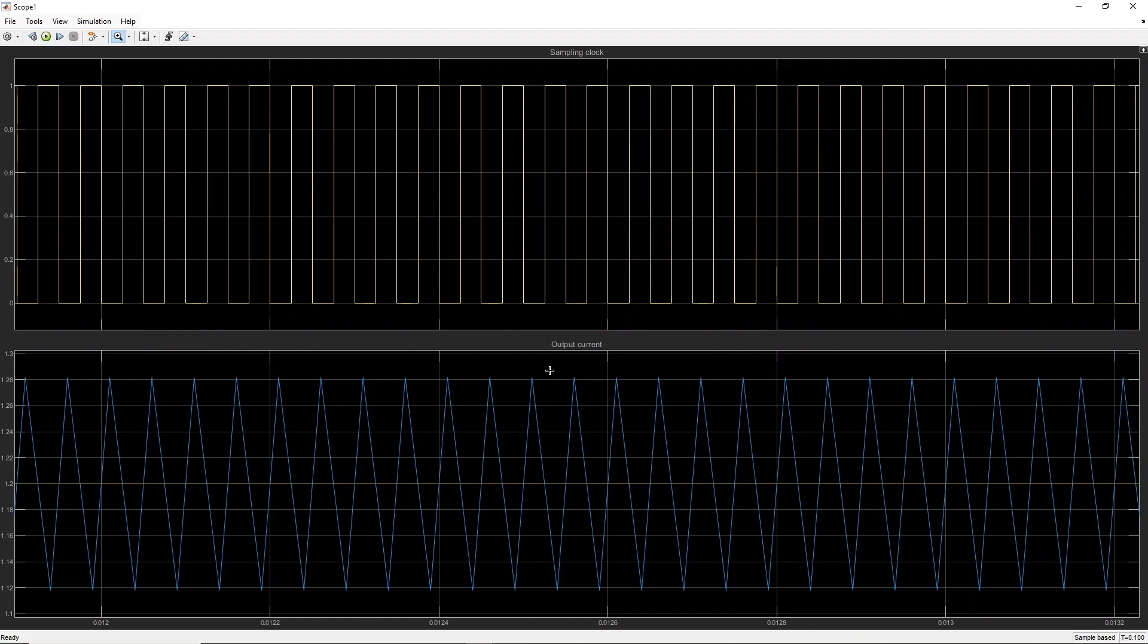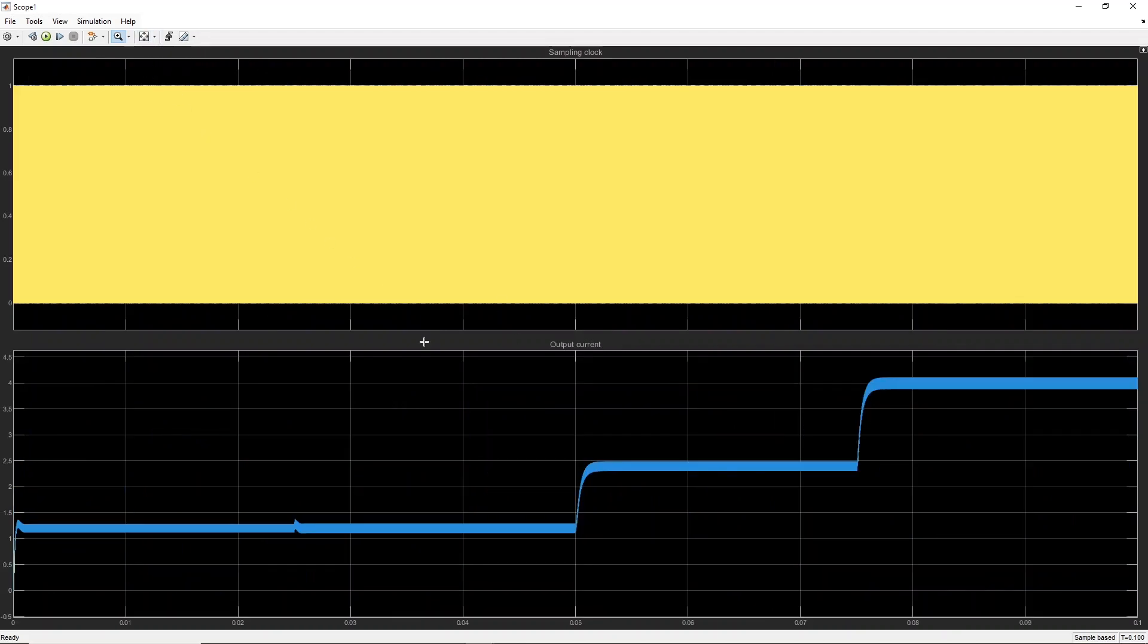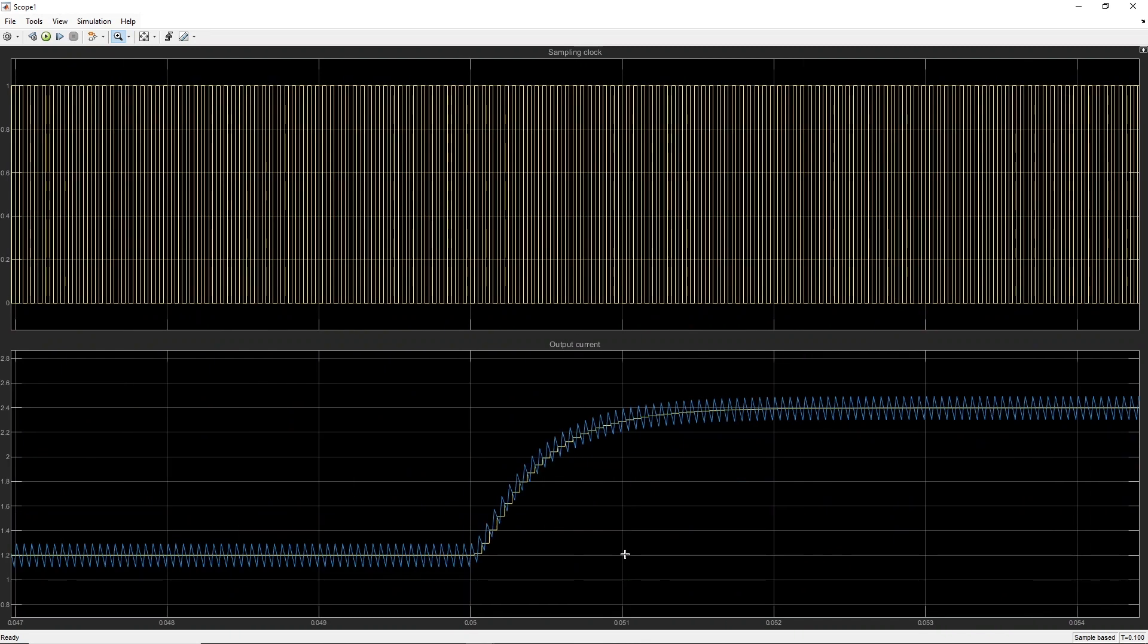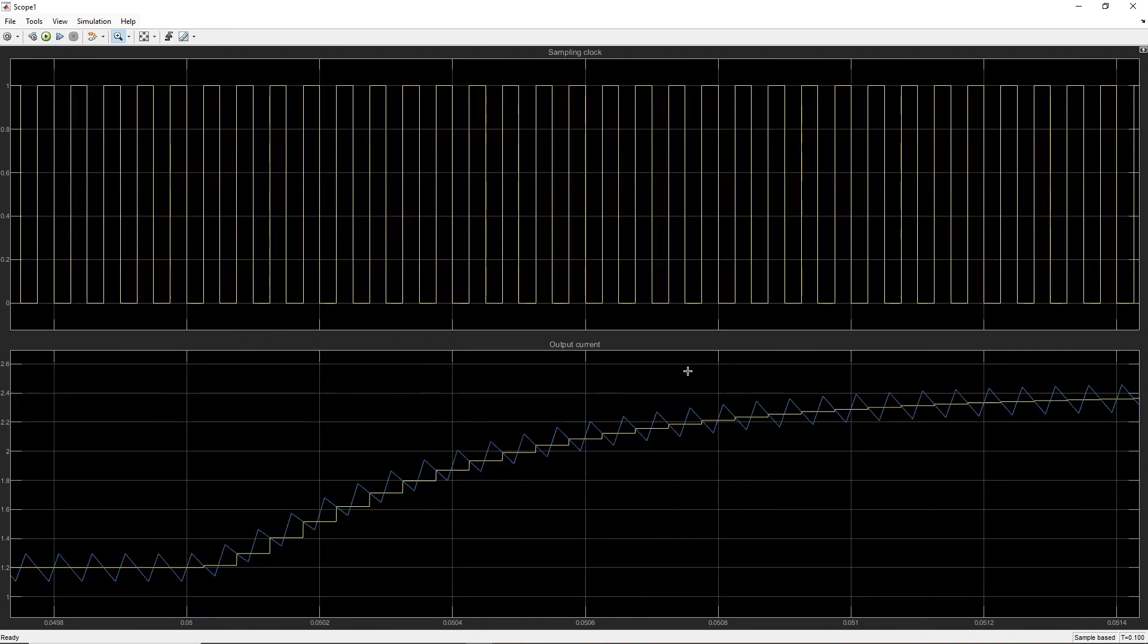The blue signal is sampled on the rising edges of the sampling clock displayed in the top scope. As expected, with a sampling phase of 0.5 and a triangular carrier with a phase of 0, the current ripple is always sampled at its middle, even during transients. This gives direct access to the average value of the ripples, without any oversampling or extra computations.